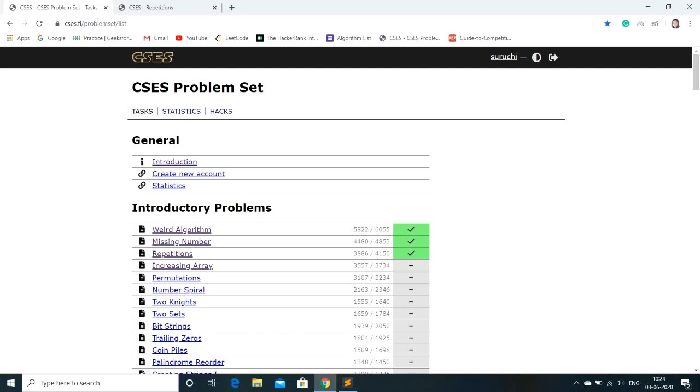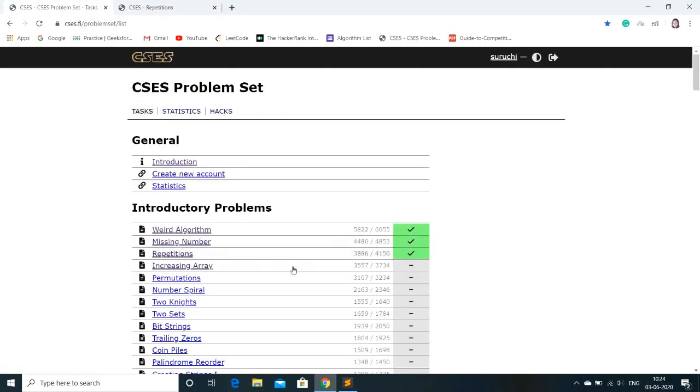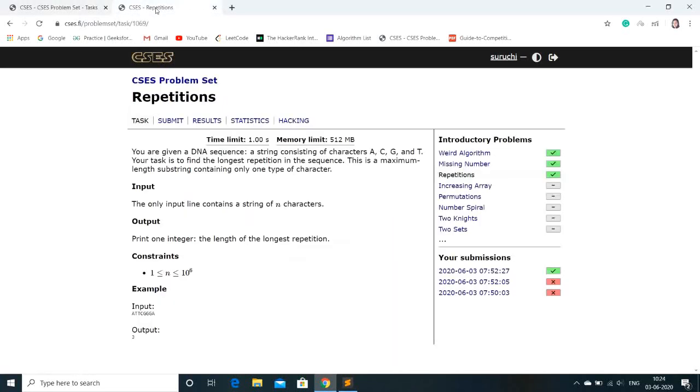Hello and welcome back. In today's video we're going to do repetitions. So this is the problem. I hope the problems missing number and weird algorithm were very clear to you. Now the level has increased in this.